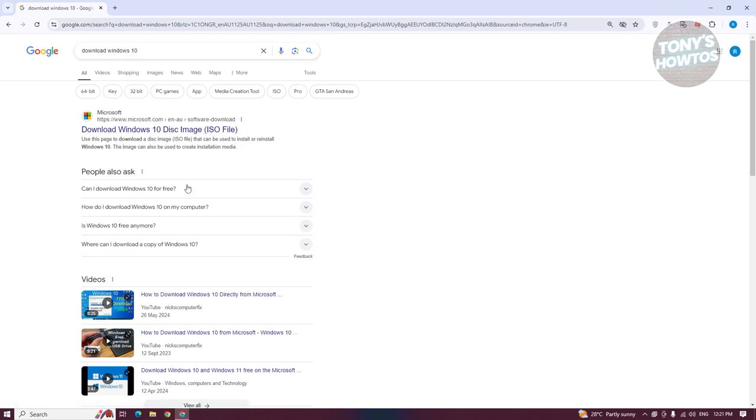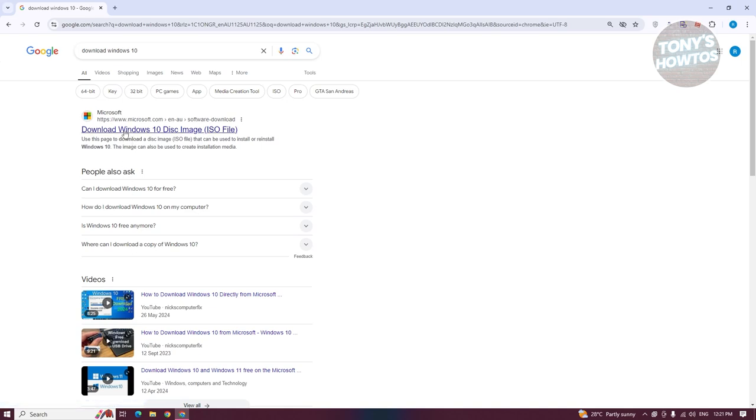From here, we need to look for the official web page for Microsoft. You need to get this from the official page from Microsoft, which is www.microsoft.com. Click on the option or link that says download Windows 10 disk image or ISO file.